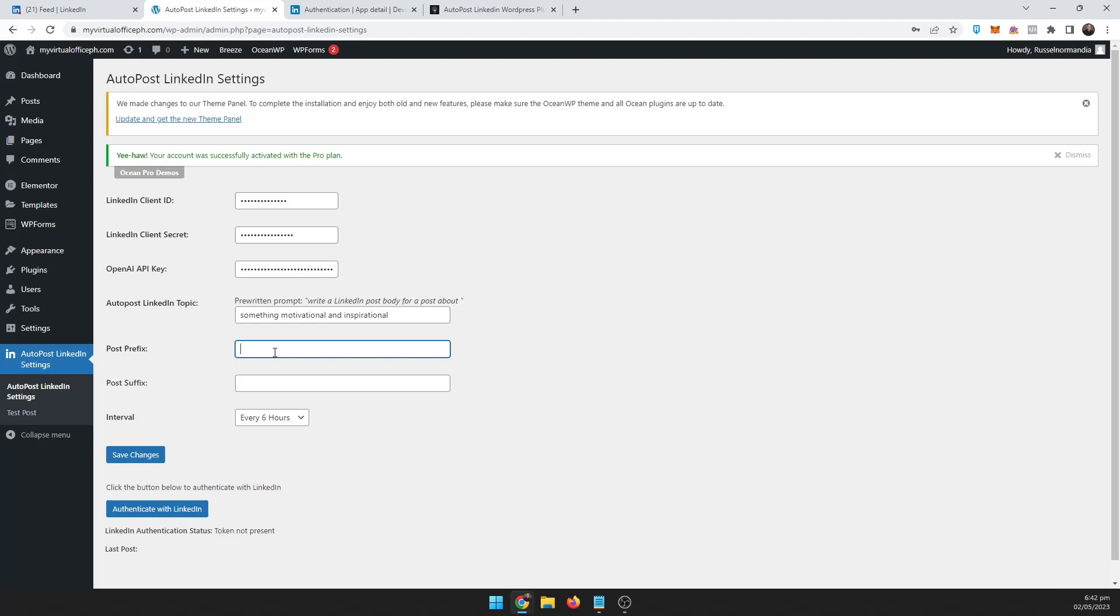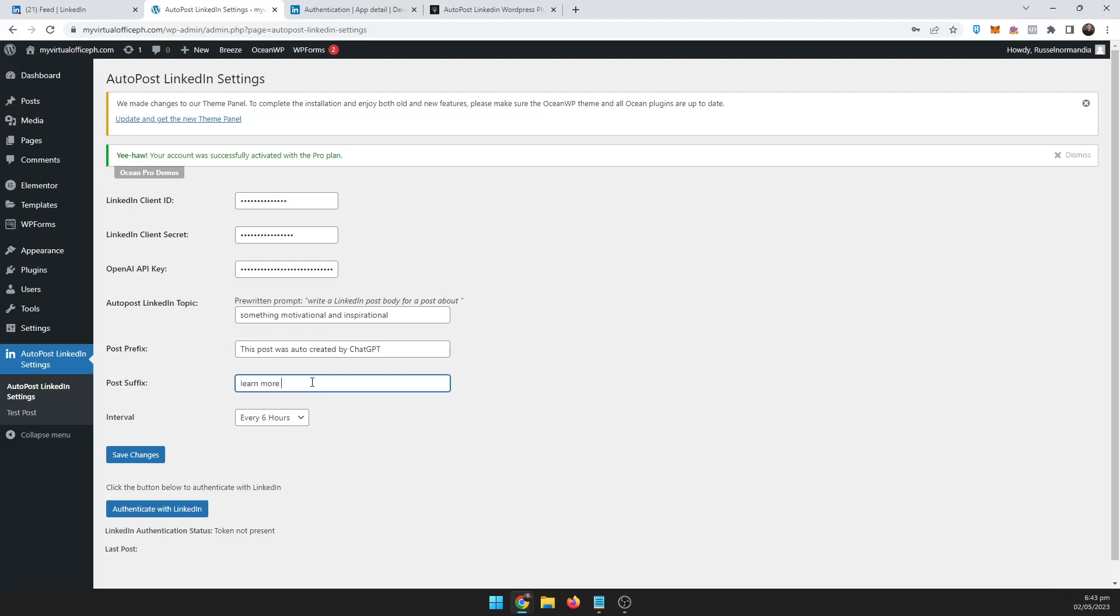Now this is if you want to add a prefix to the message. Maybe you want to just say something like 'This post was auto created by ChatGPT' or something like that. I actually have this installed on a different site, I'm just making this video with this demo site here. And then suffix, you can put something like 'Learn more at autoblogplugin.com'.